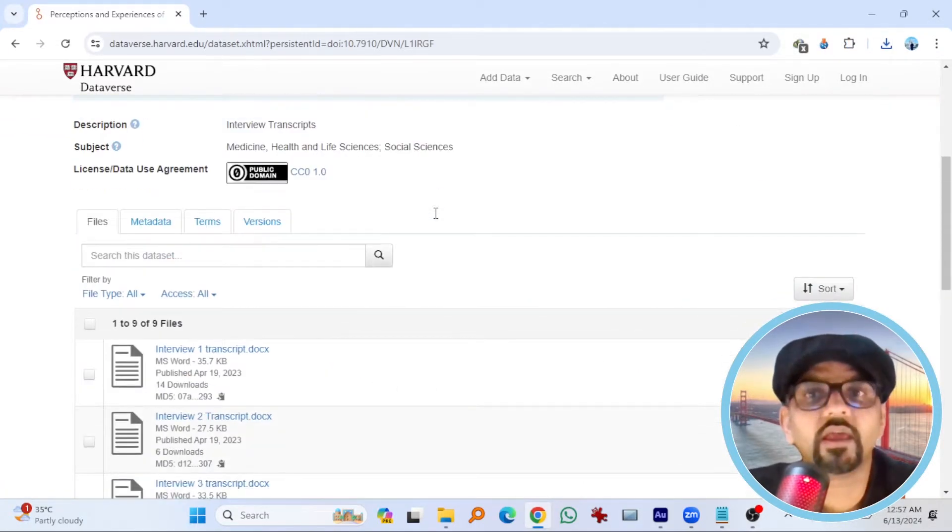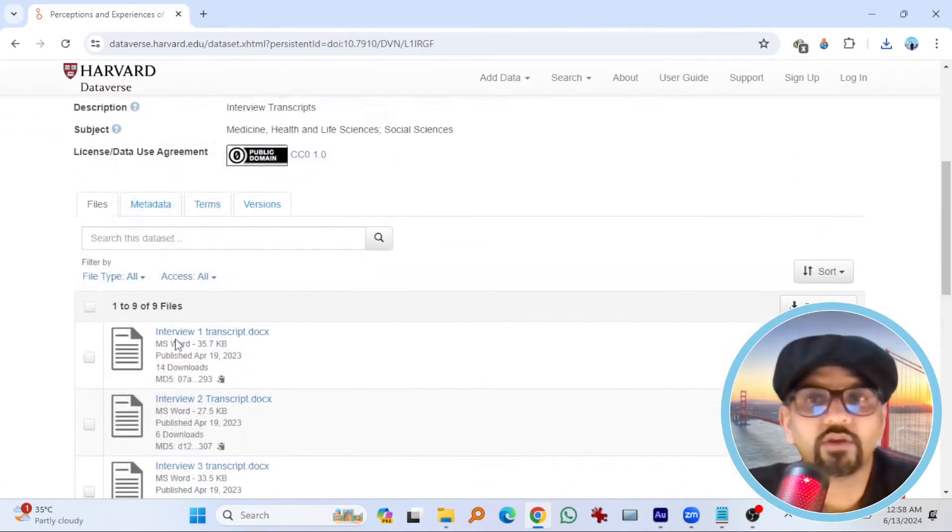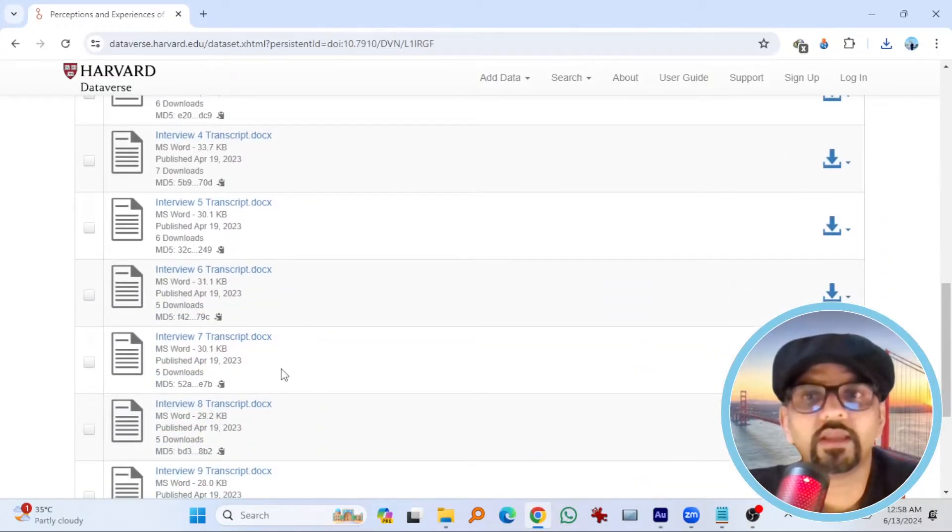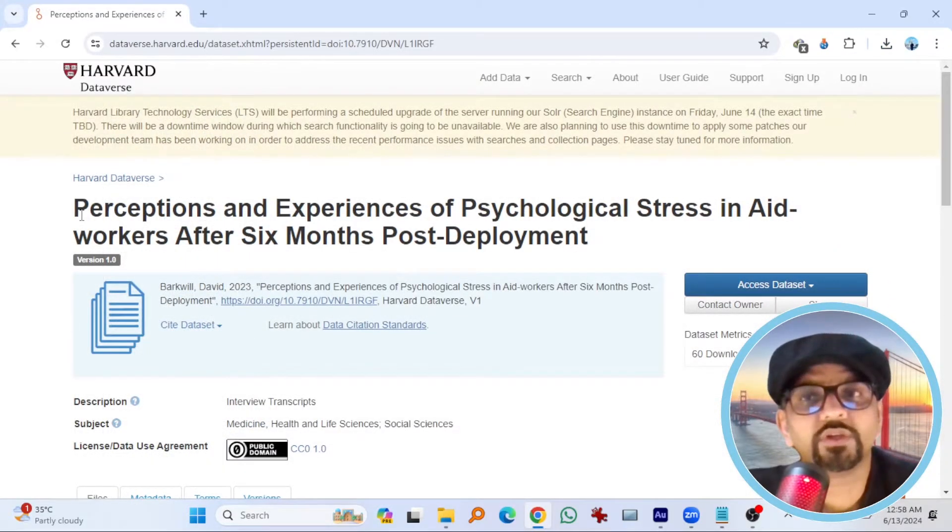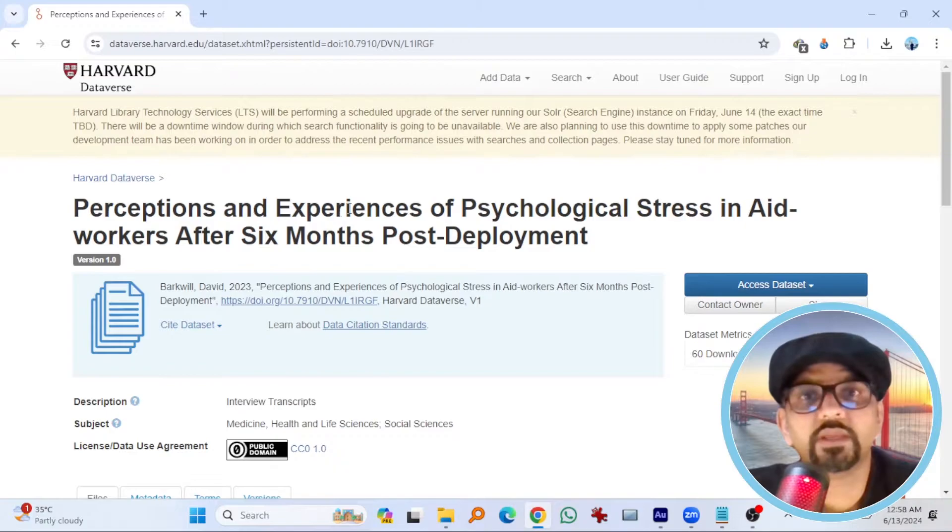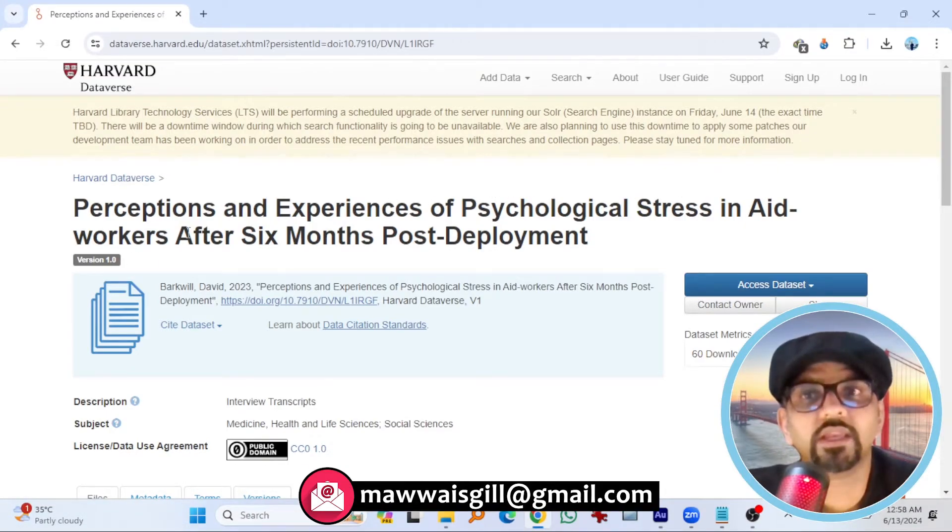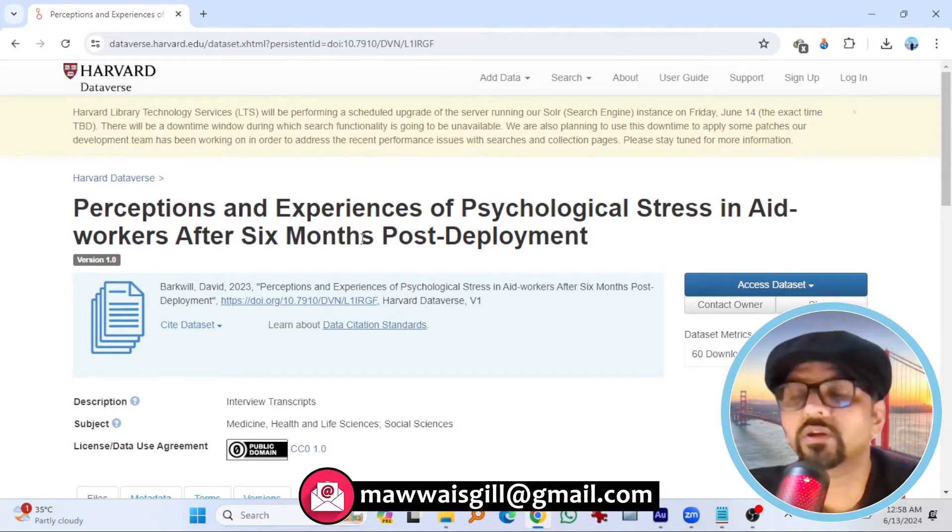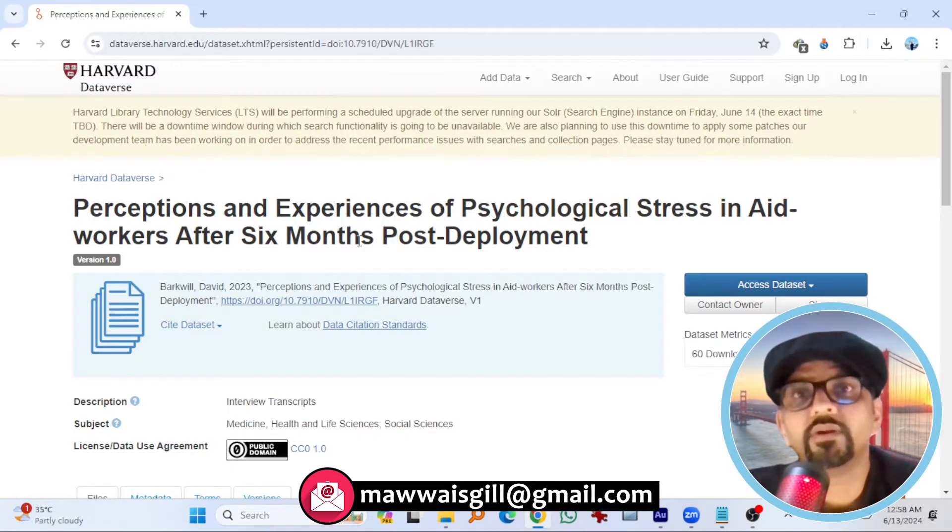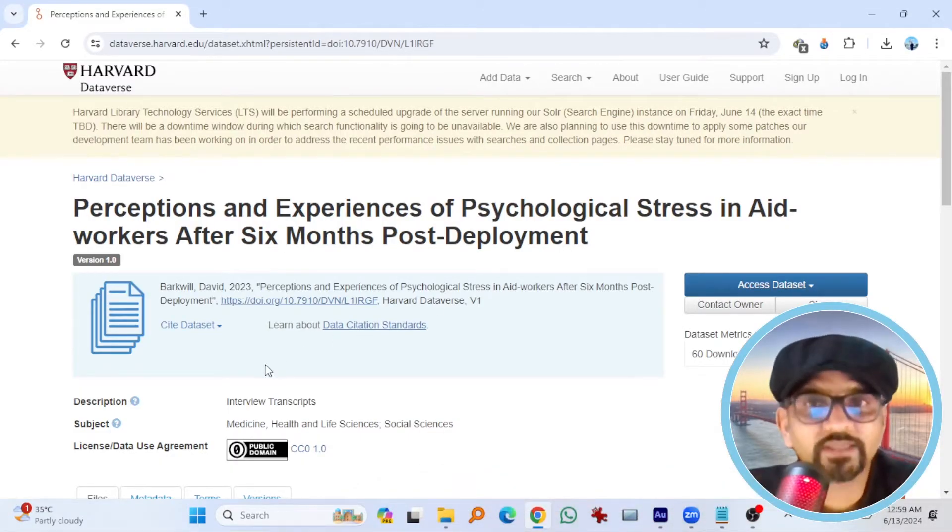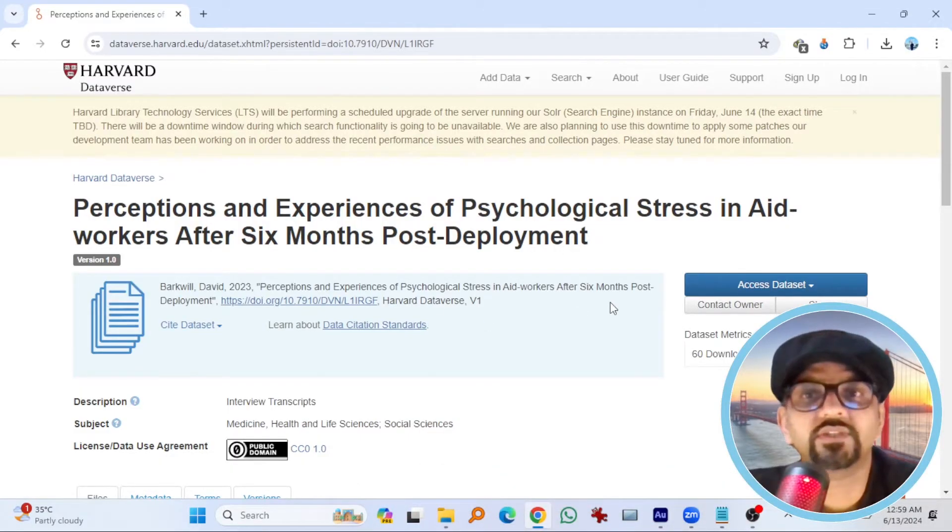In this dataset, there are 9 files. Interview 1, 2, 3 and the transcripts of all 9 interviewees. And this project was about perceptions and experiences of psychological stress in aid workers after 6 months post deployment.